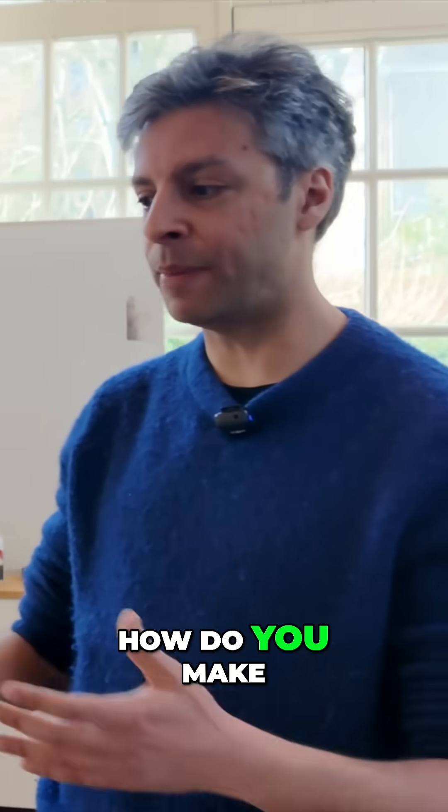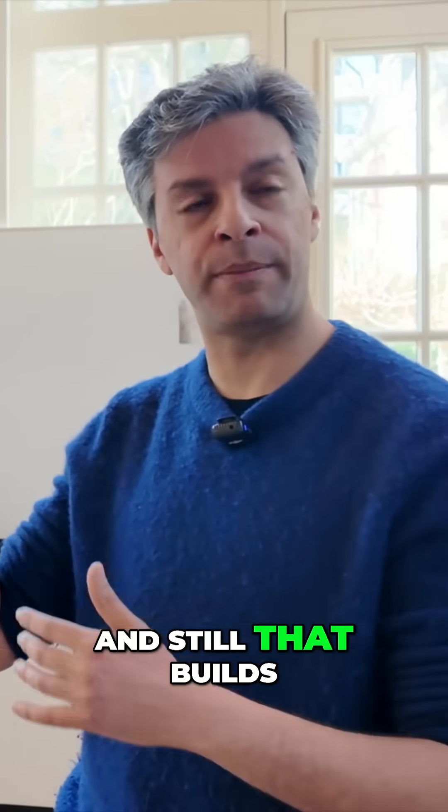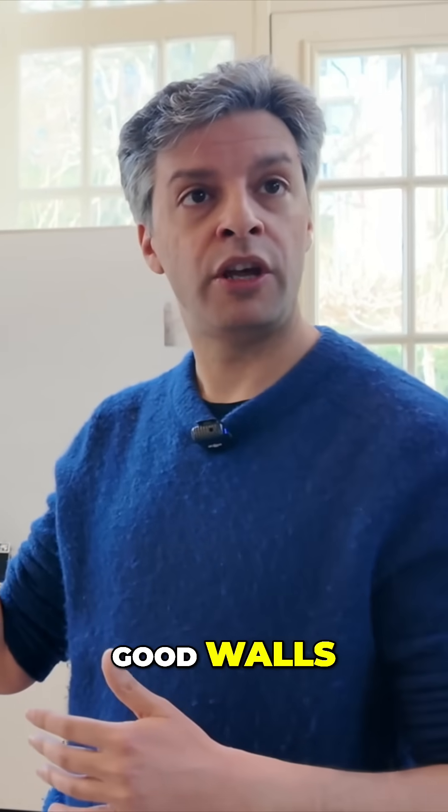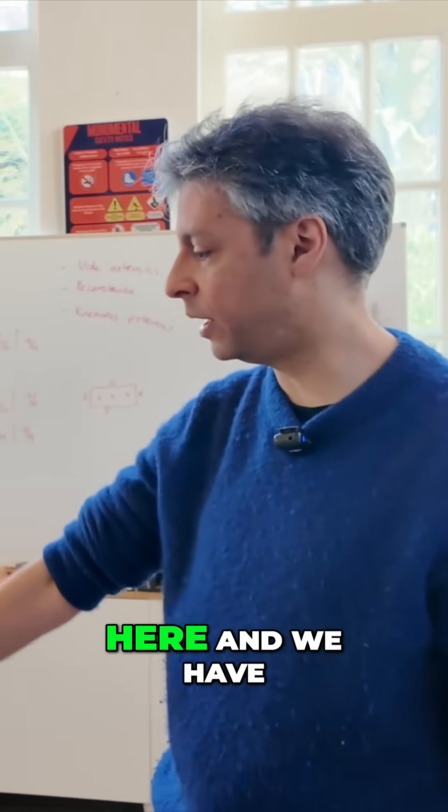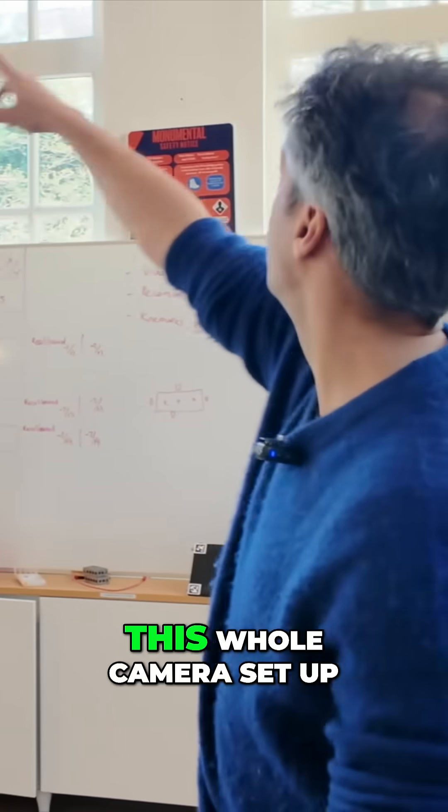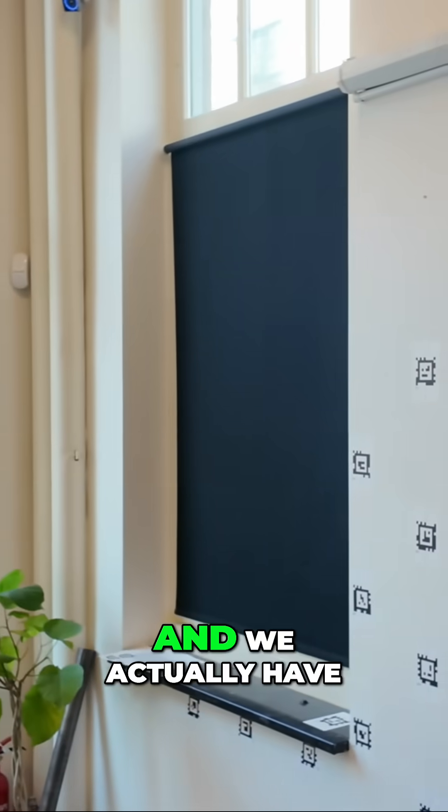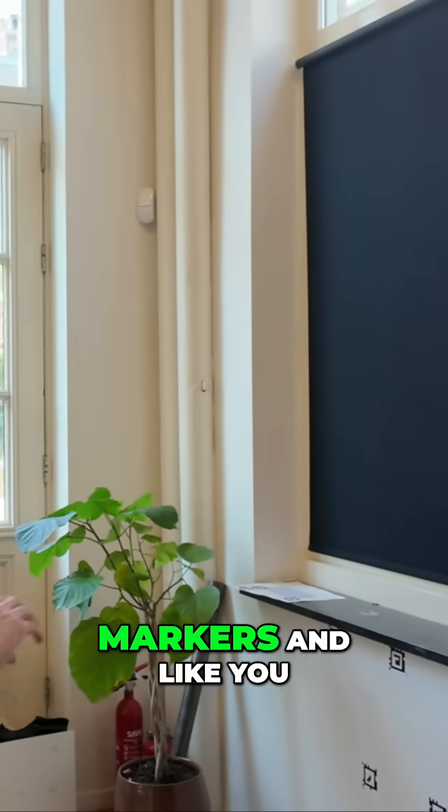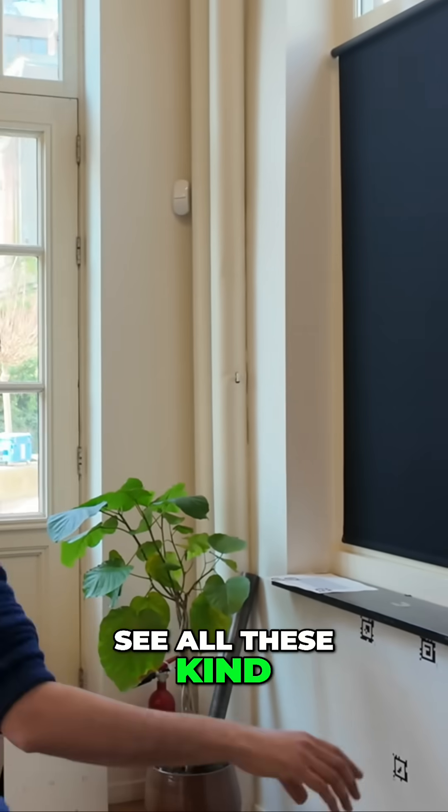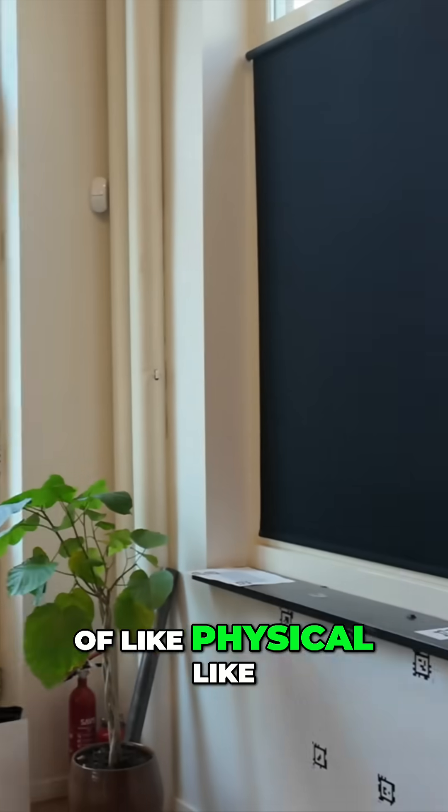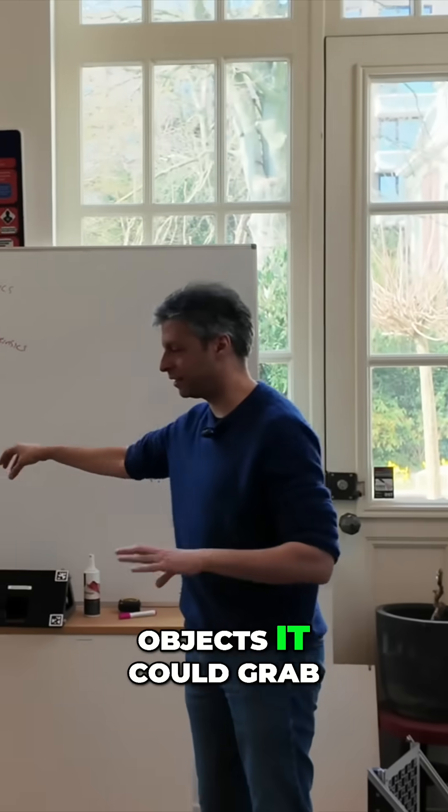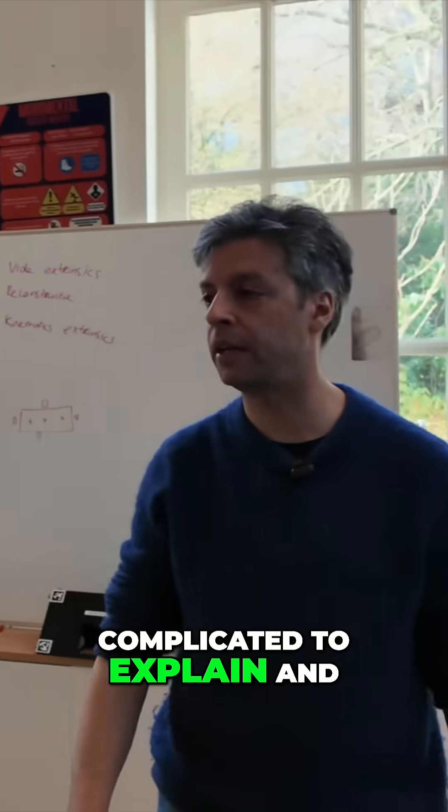How do you make a leaning robot that still builds good walls? You calibrate it. We put it here and we have this whole camera setup. You can actually see around us. We have all kinds of markers and physical objects it could grab onto. It's too complicated to explain.